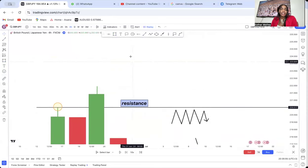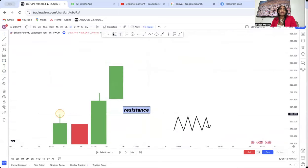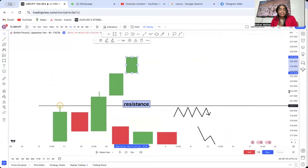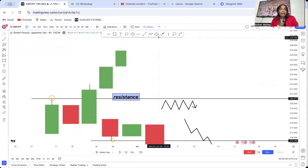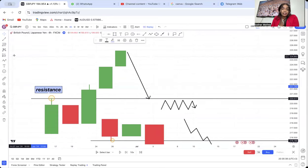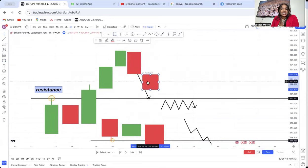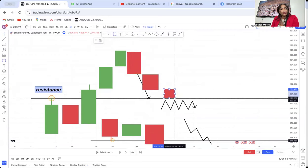Understand that when resistance is broken, the market can continue to buy up without retesting. It can buy for one day, two days, or even one week before it comes back to retest. So when we say break and retest strategy, here is what we seek: number one, we have a creation of a resistance; number two, we wait for that resistance to be broken; number three, we wait for the market to come and retest back. As the market comes back to retest, we pay close attention to exactly what is happening.